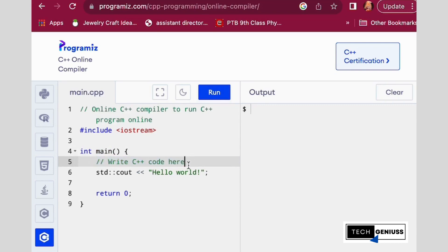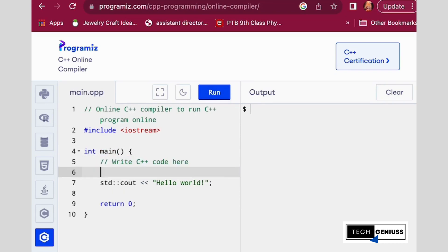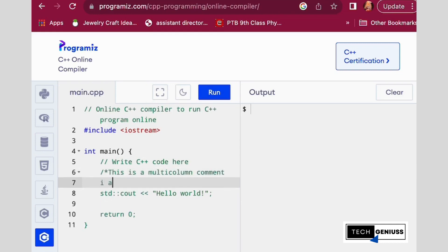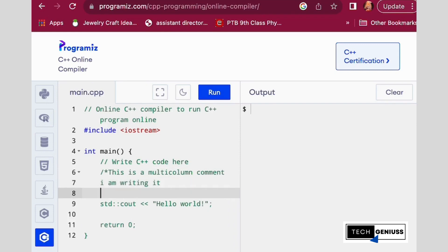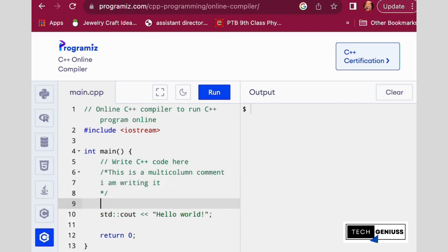If we have to write a multi-line comment, we can write it like this. Then you have to close the comment, and you can see that you can write the code again after that.